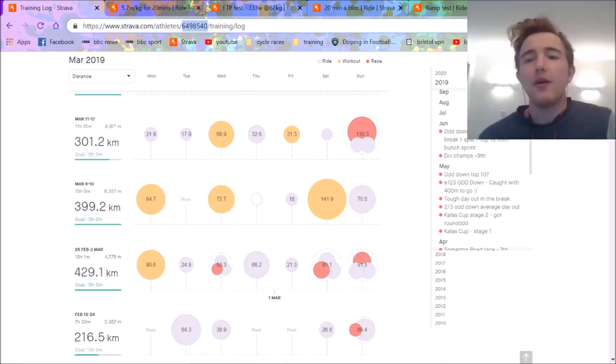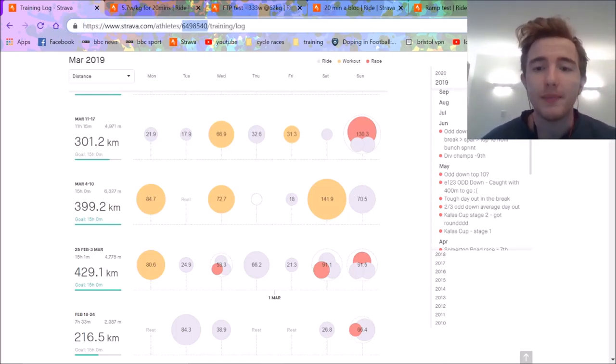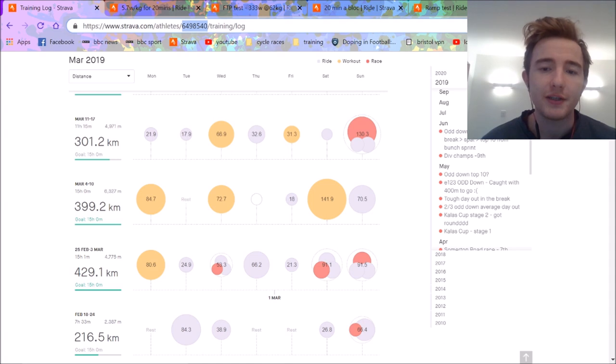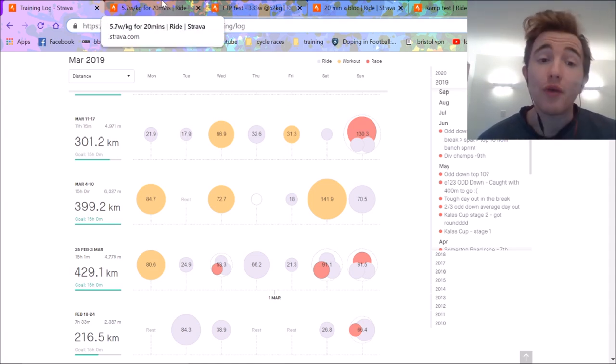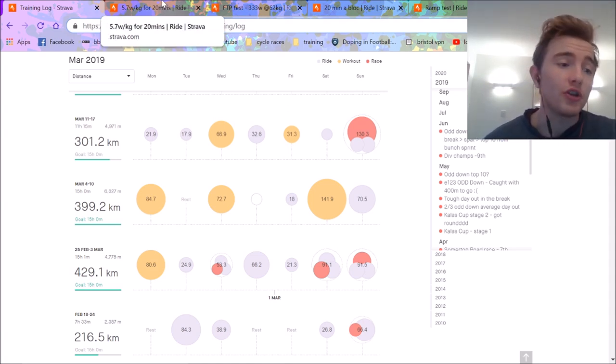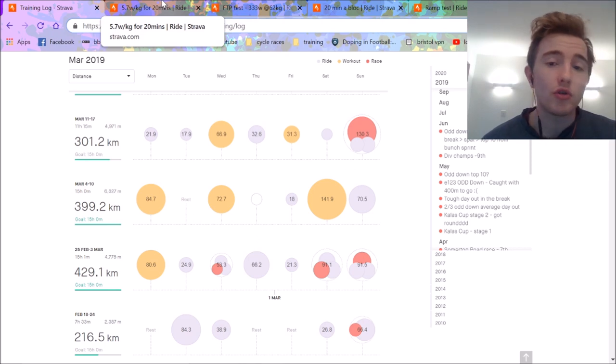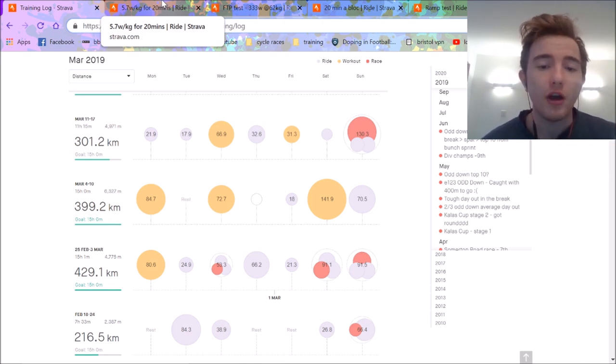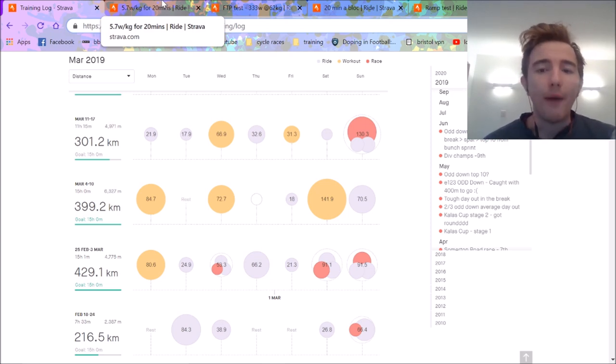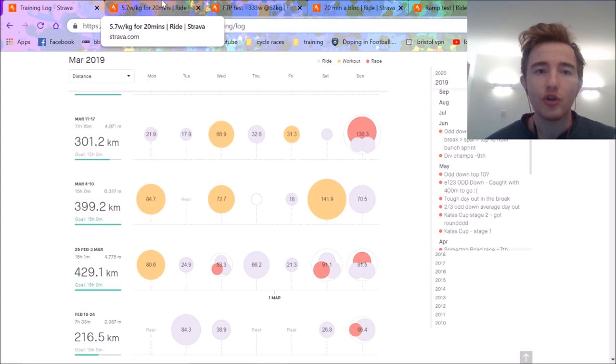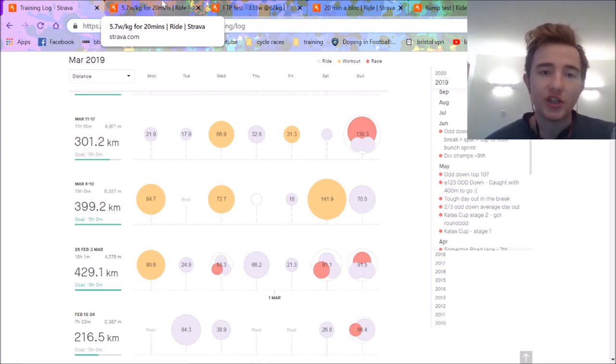Alrighty, so I made this video ages ago about comparing ramp test FTP with FTP tests like 8-minute test and 20-minute test. So I've now done a ramp test finally, because I've actually got to use for the first time ever a smart trainer. My dad has a turbo trainer, so I used that, used the smart trainer, Tacx Flux I believe it was, borrowed that for a little session to see what my ramp test was and then wanted to compare that.